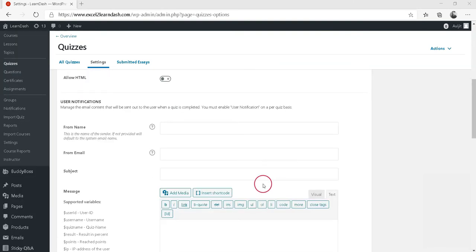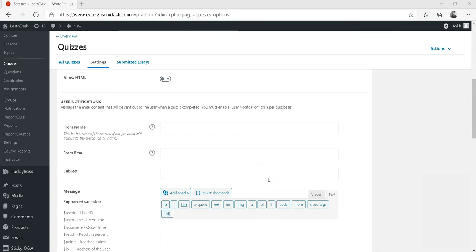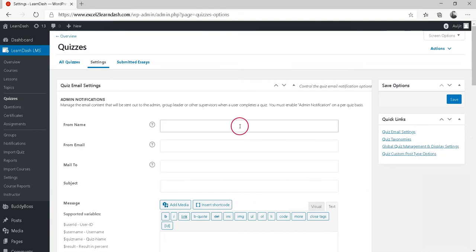Most important point to note is that you must enable User Notification on a per-quiz basis. Let's now understand how to fill the setup form for email notifications.